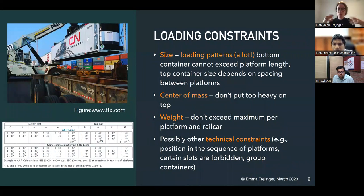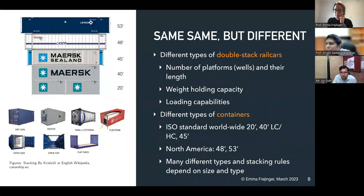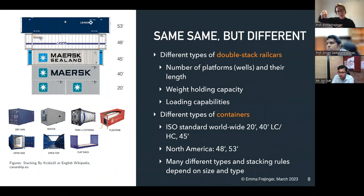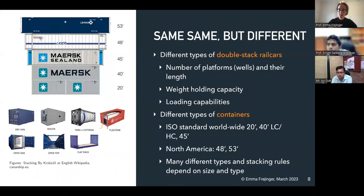A quick question from the audience: when selecting the subset of containers, is it more like a knapsack problem? Yes — it's more related to bin packing because you have packing constraints on the rail cars. But if we don't have the loading restrictions, then it's just like a knapsack. Thank you.